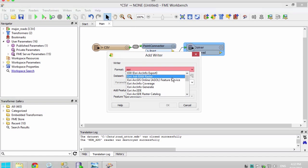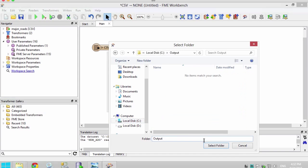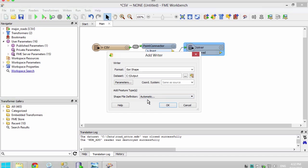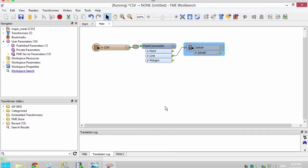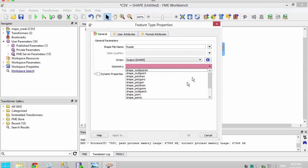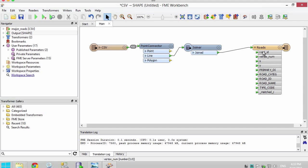Let's add a Shape writer. We will select automatic for the shapefile definition. Enter a name for the shapefile and set the geometry to shape polyline. As soon as we connect it up with the Joiner, notice that the attributes are automatically populated based on what the destination feature type is connected to.